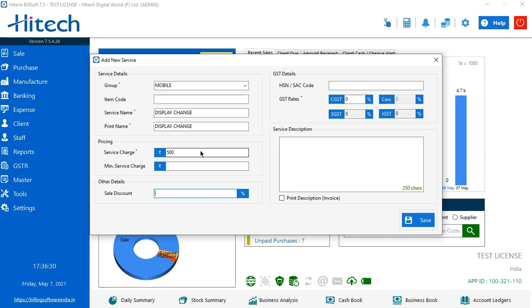Now on the right hand side there are GST details. First it says HSN SAC code - if the service has its own HSN code, please mention it here. If you want to apply GST on the service, you can write it here. It will be added in your invoice.